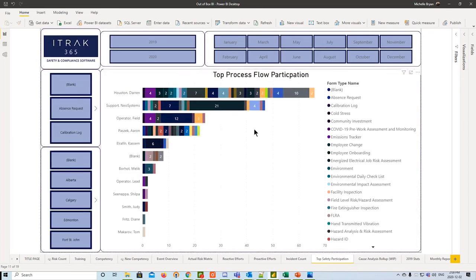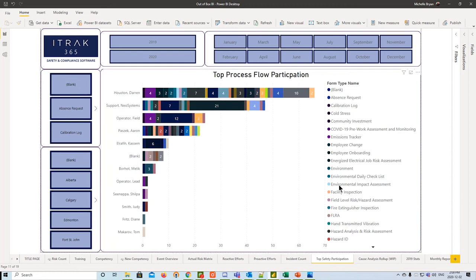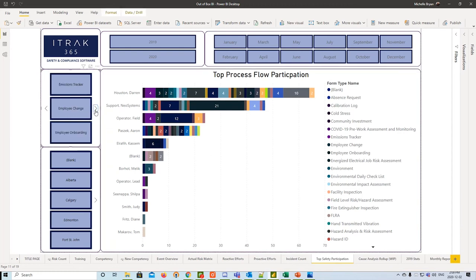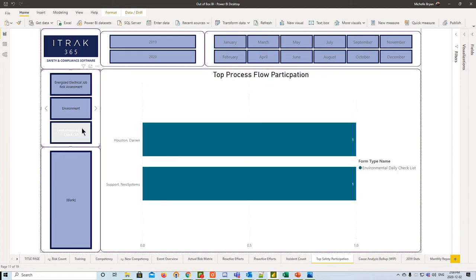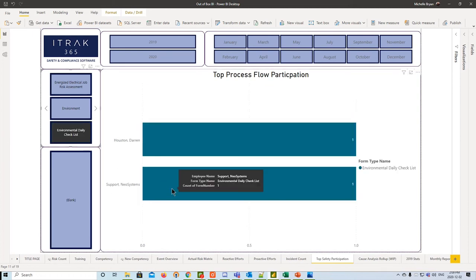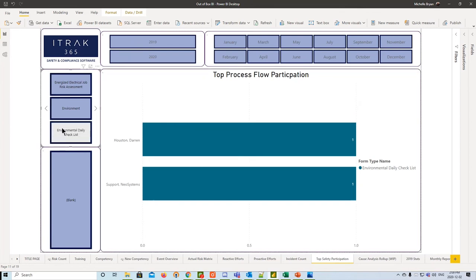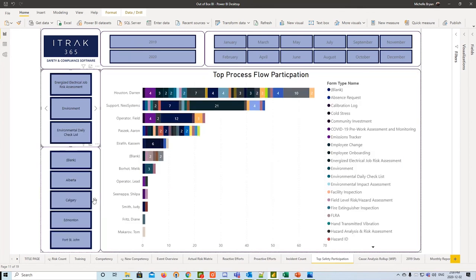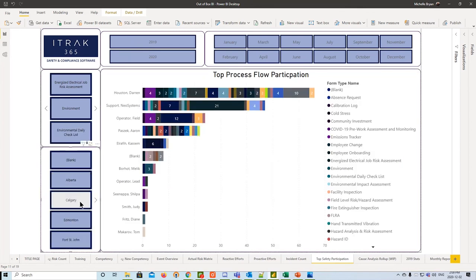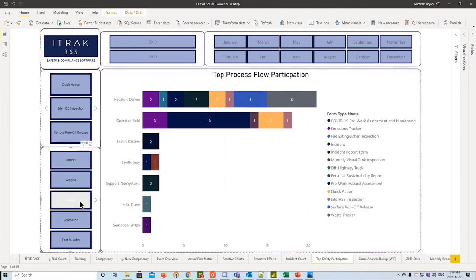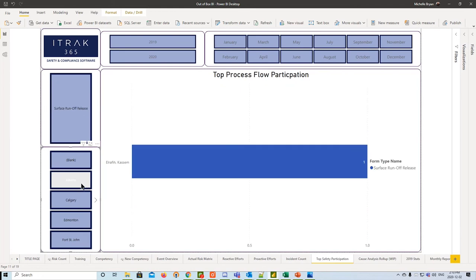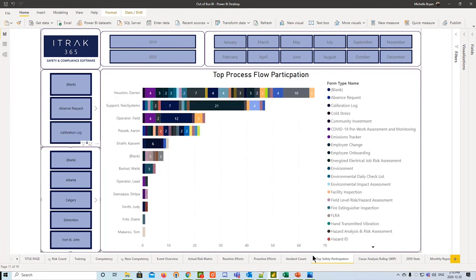Next, we have top safety participation. This just lets you know who's filling out which forms at which frequency. It's a good way to make sure if there are those daily checklists, are they being filled out properly? You can filter by form type on the left. So if I go here and I say daily checklist, we see that Darren and Support Neosystems are filling them out, but the other users were not. At the bottom left, we have the FBU.